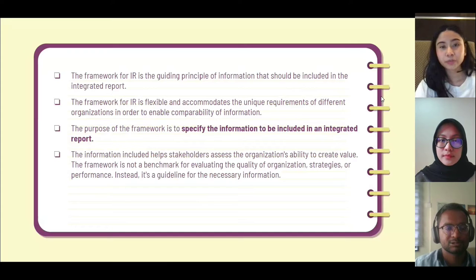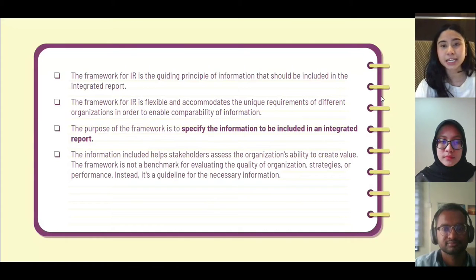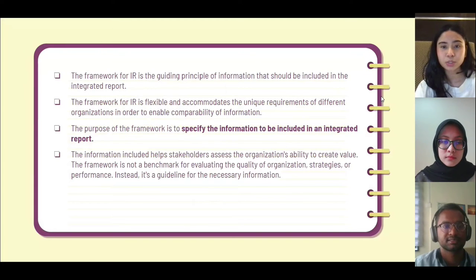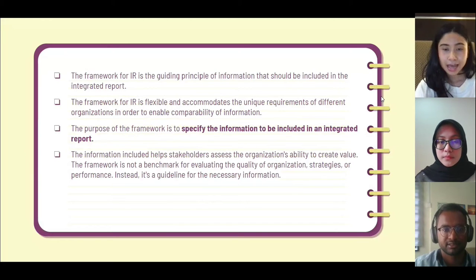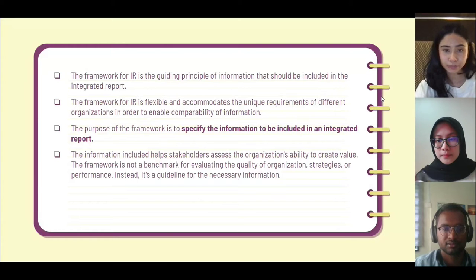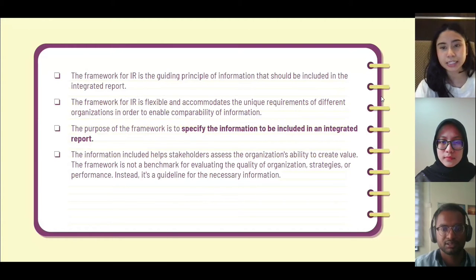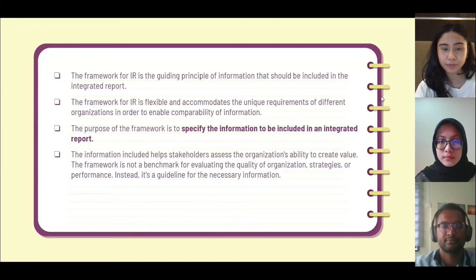The framework for IR is the guiding principle of information that should be included in an integrated report. The purpose of this framework is to specify the information to be included, which helps stakeholders assess the organization's ability to create value. The framework is not a benchmark for evaluating the quality of an organization's strategies or performance; instead, it is a guideline for the necessary information.